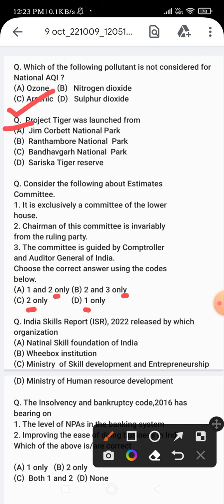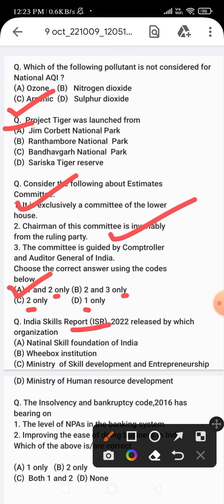Statements one and two both are correct about the Estimates Committee. It is exclusively a committee of the lower house, and the chairman of this committee is invariably from the ruling party. Now the next question: India Skills Report ISR 2022 was released by which organization? Option A - National Skill Foundation of India, option B - Wheebox Institution, option C - Ministry of Skill Development and Entrepreneurship, option D - Ministry of Human Resource Development.